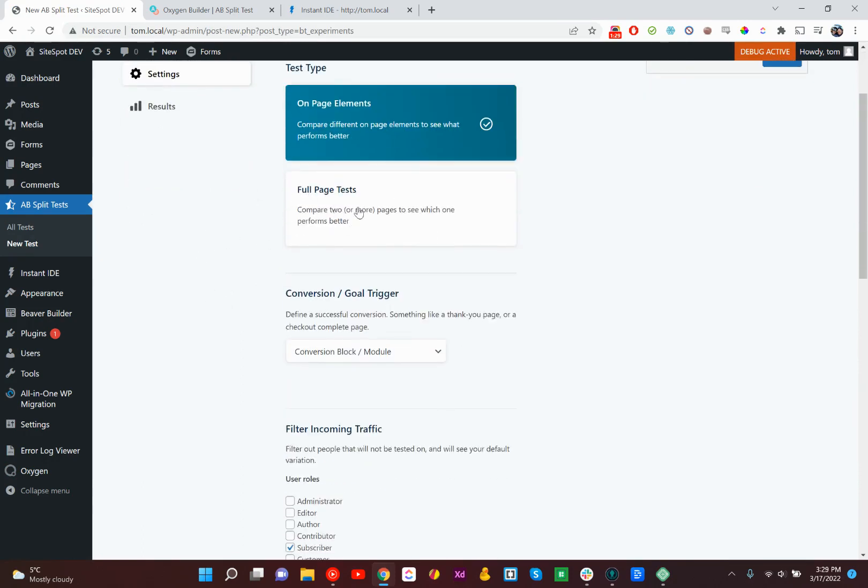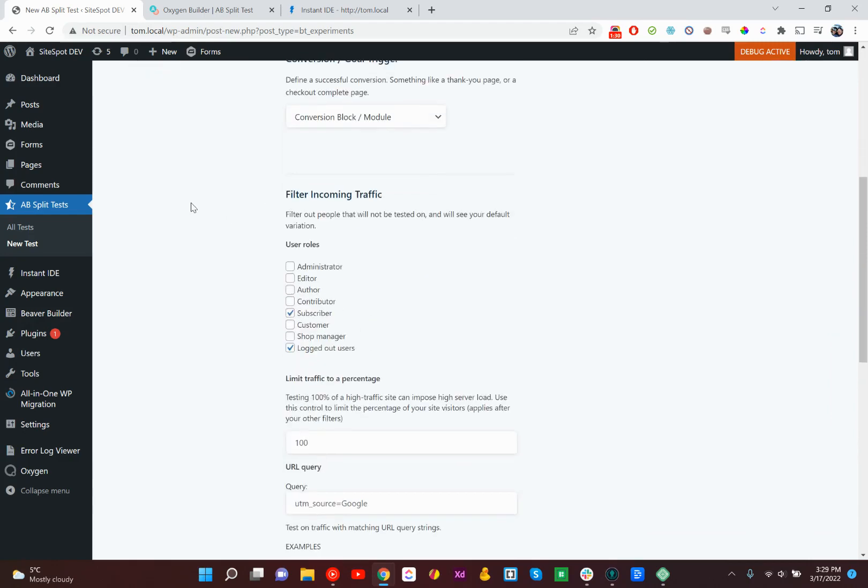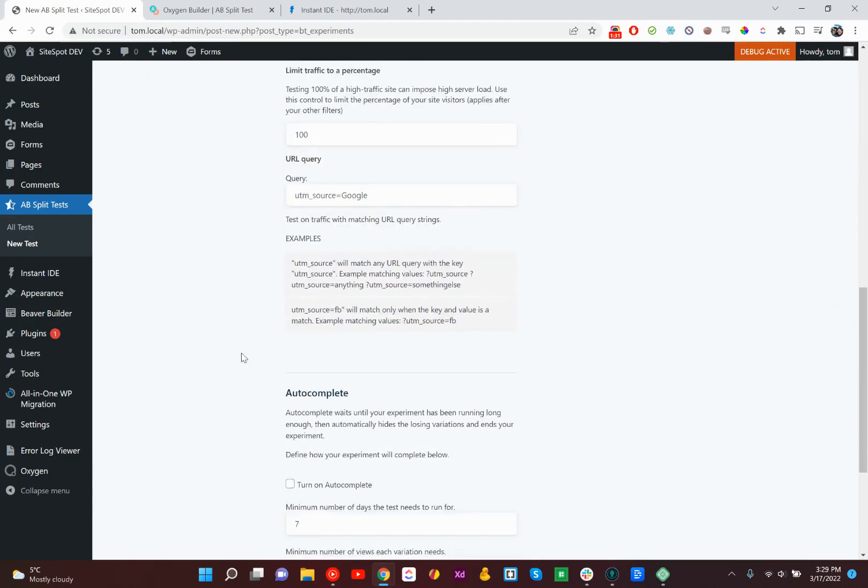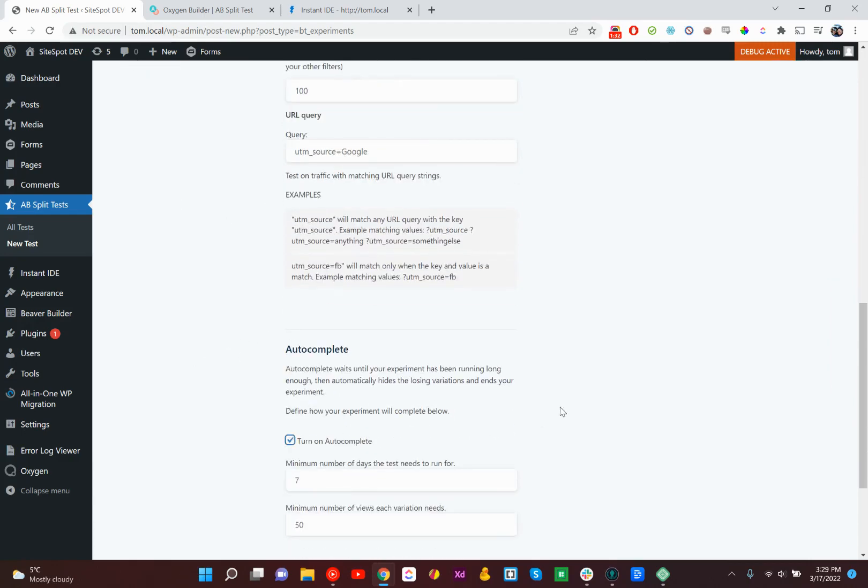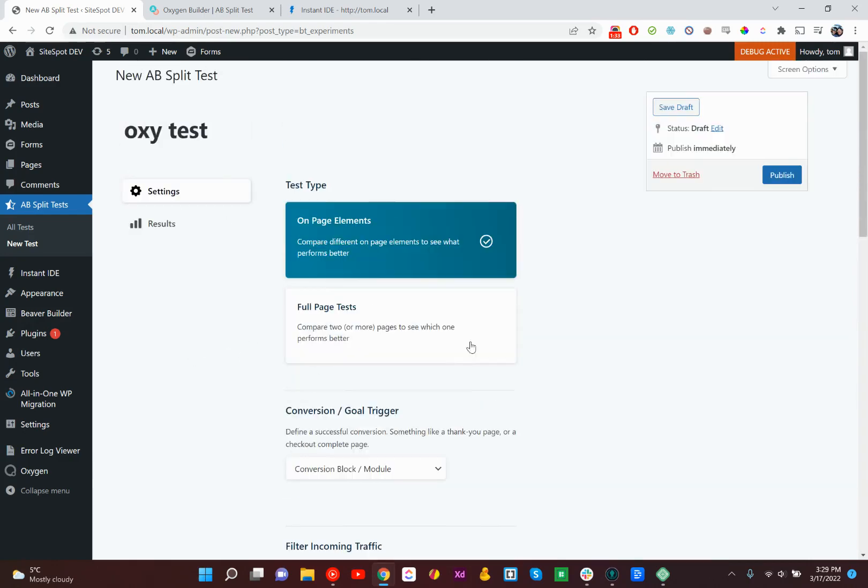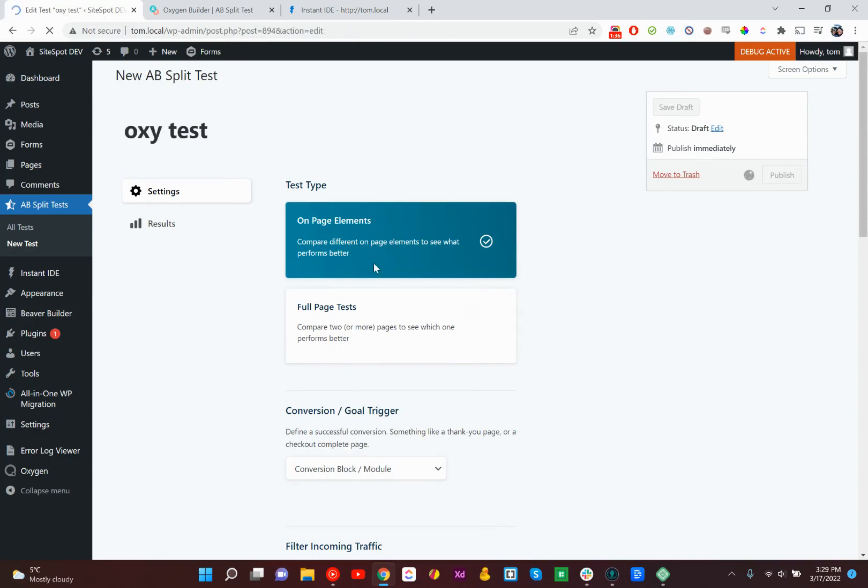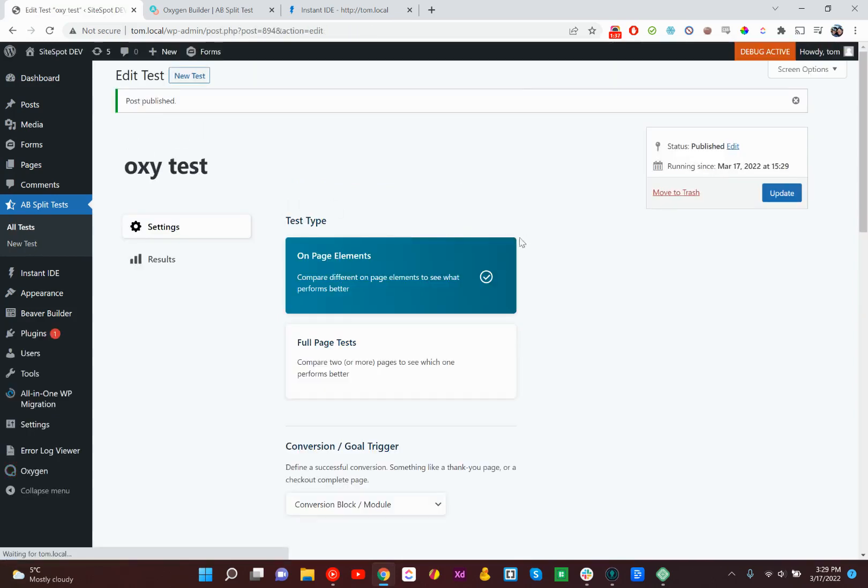You can do full-page tests as well. So we don't need to turn any of these settings on or off. We can just create our first Oxytest, and it's a full-page on-page elements test.